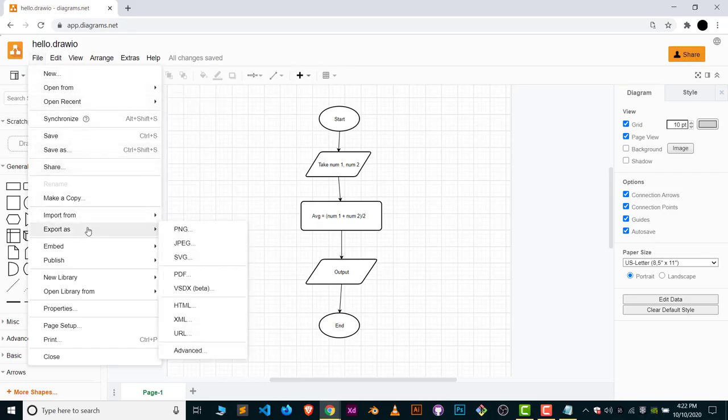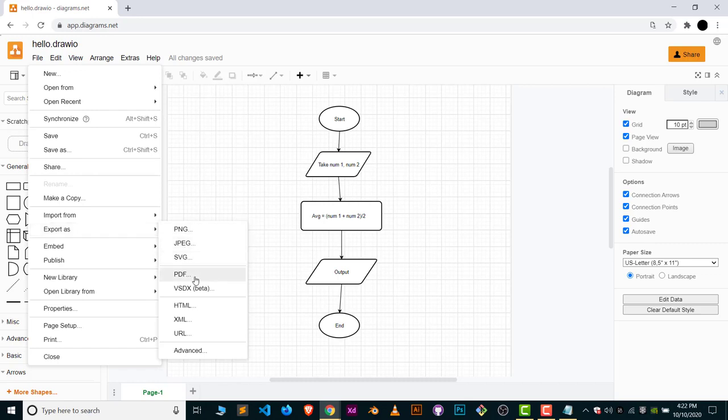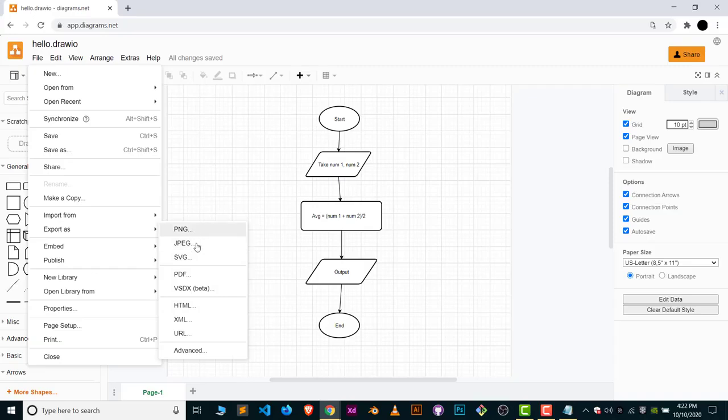If you wanted this particular diagram as a PNG or JPG, SVG, PDF, you can do it even in HTML form. You can save your file. I will just show you for the JPG. Click on Export As JPG.